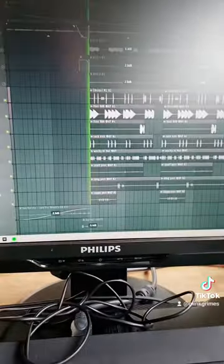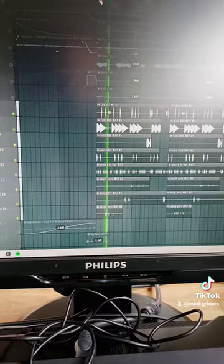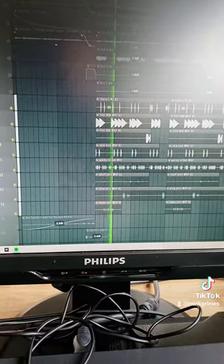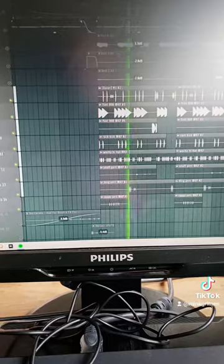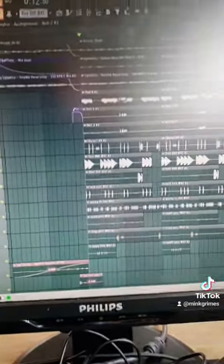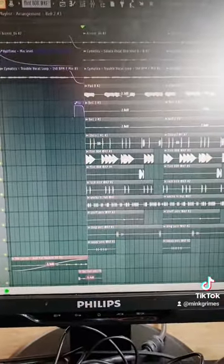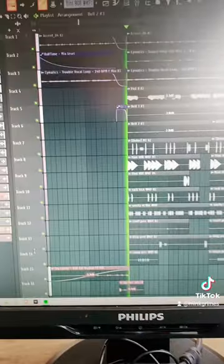Threw some hard trap drums on there. Like, follow, and subscribe if you enjoy this content — it does help — and this is what I came up with.